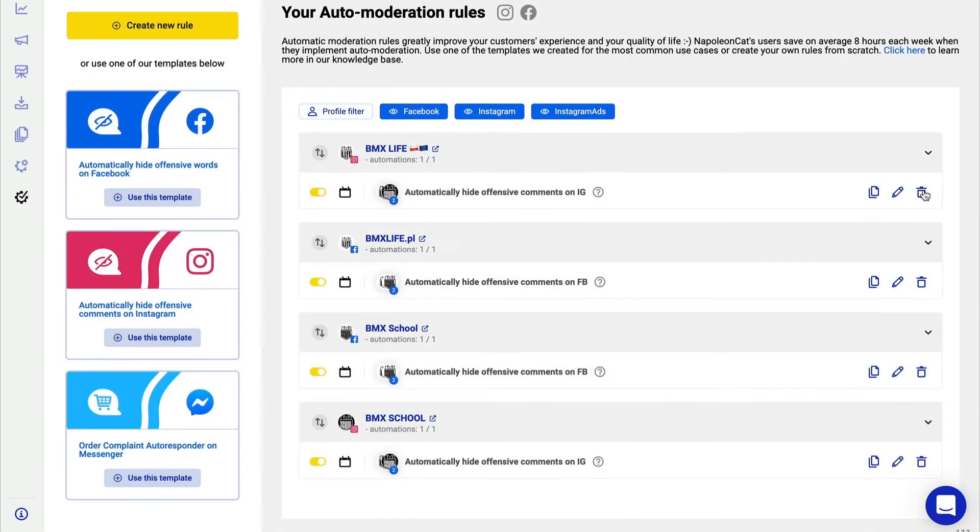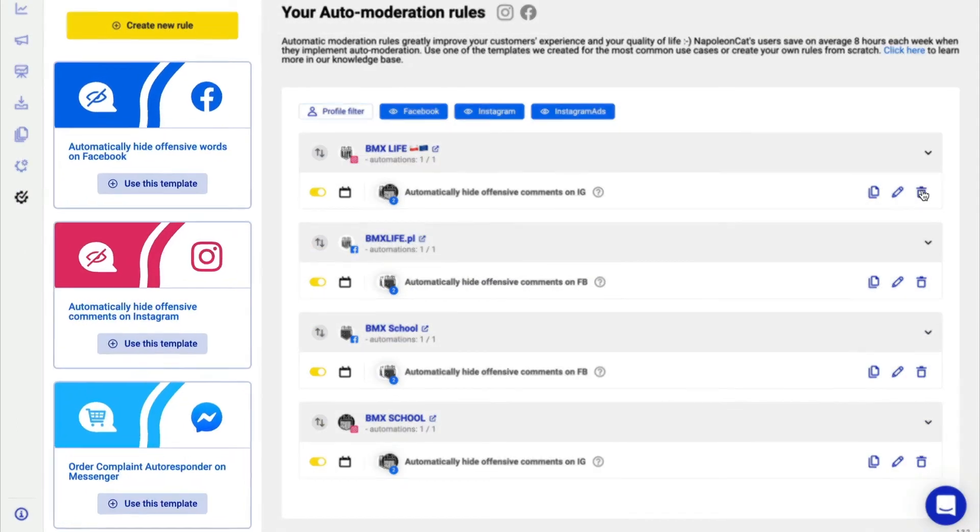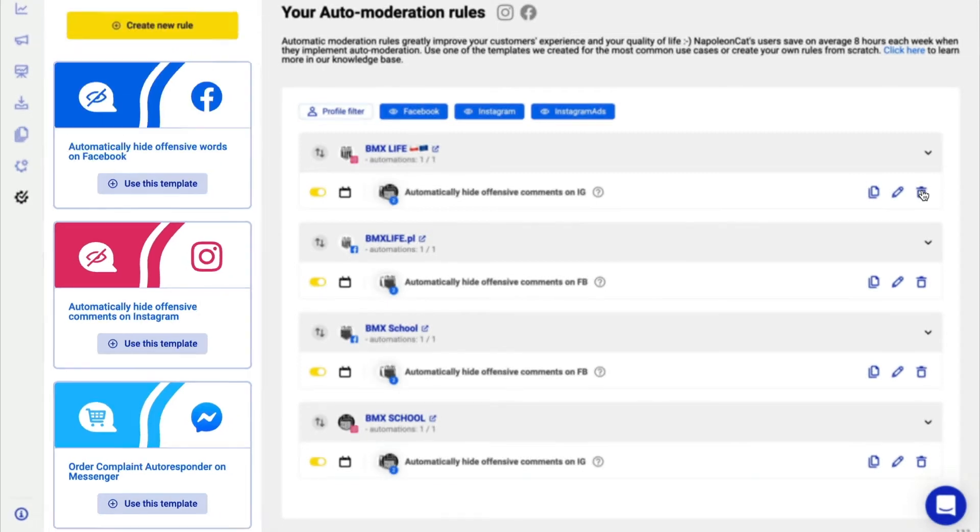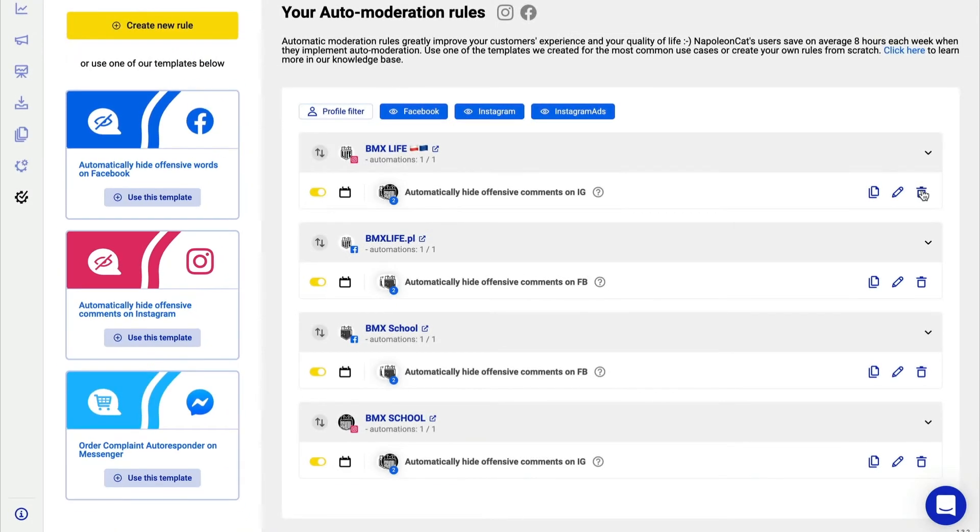Alright, so let's create a new rule. I can use the three ready-to-go templates here but I'll show them in another video. Right now I'll create a rule from scratch by clicking on this yellow button.